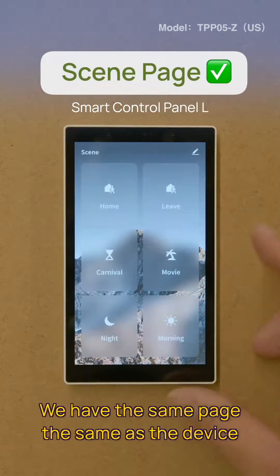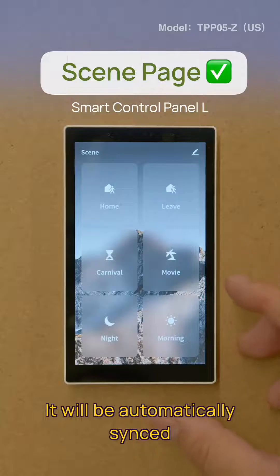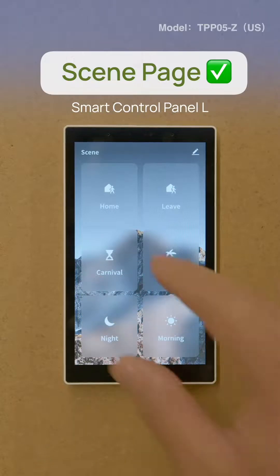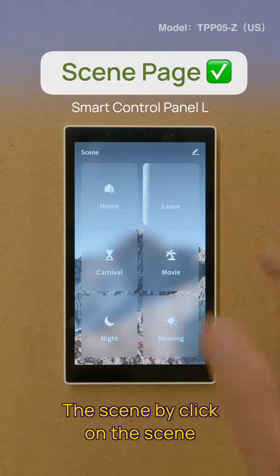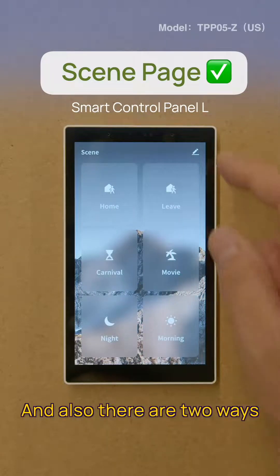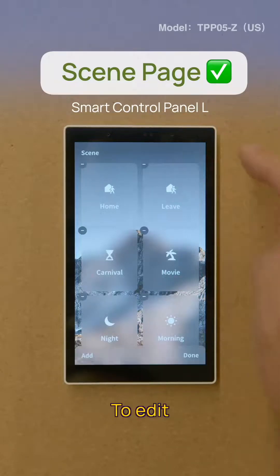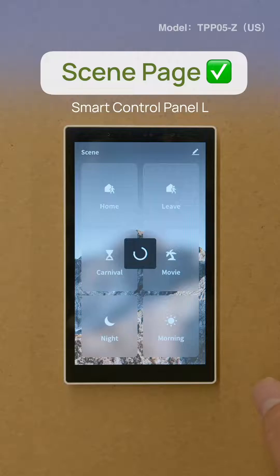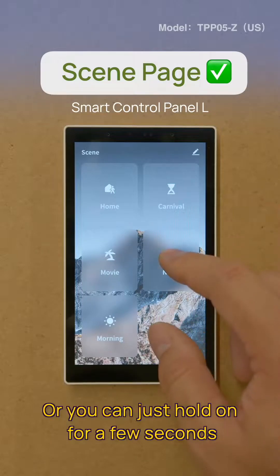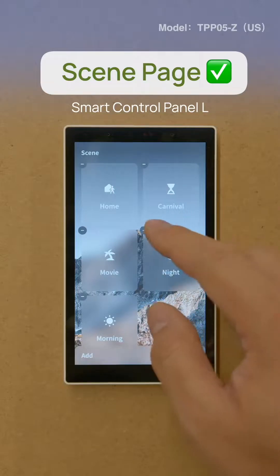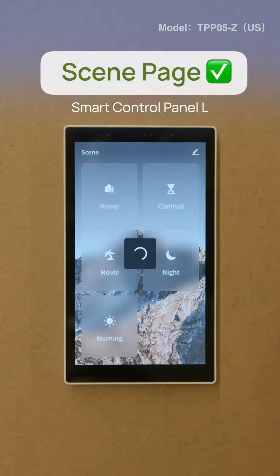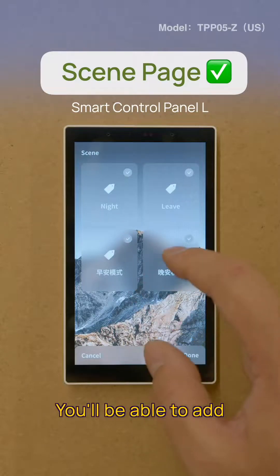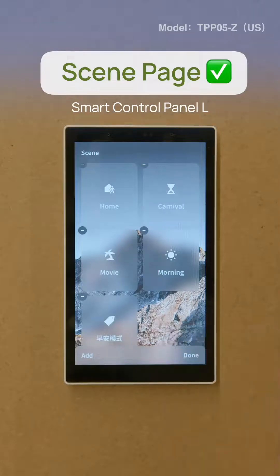On the left, we have the scene page — the same as the device list, it will automatically sync all your scenes from the app here. So we can see it's home and leave. You'll be able to execute these scenes by clicking on them. If you wish to edit this page, you'll be able to click to edit or delete, or you can just hold on for a few seconds to delete. And if you wish to add, you'll be able to add a scene here as well.